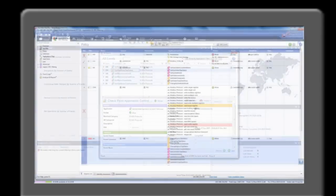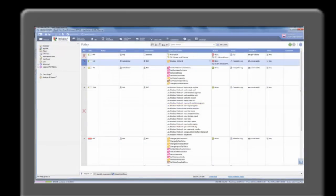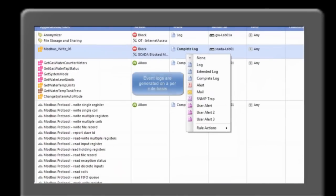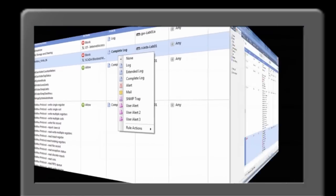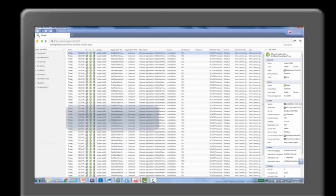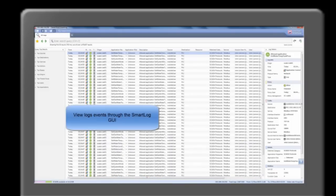Log files and security activity are centrally managed and enabled on a per-rule basis. Checkpoint smart log can transform log data into security intelligence through Google-like search queries.